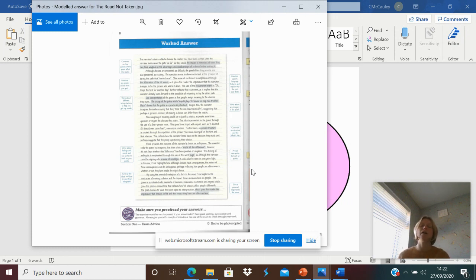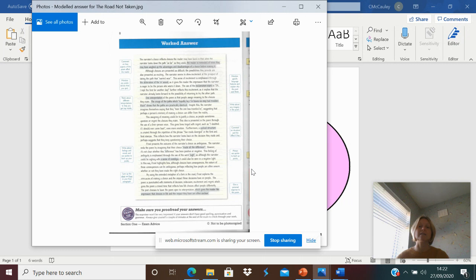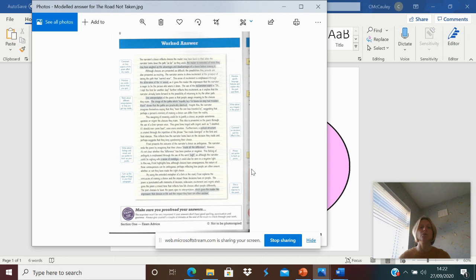This is a major part of your GCSE literature exam, and it could be the difference in gaining those grades 6s, 7s, 8s, and definitely to get a grade 9, you need to make sure you are on point with this. So you are looking at the message, the meaning, the language.